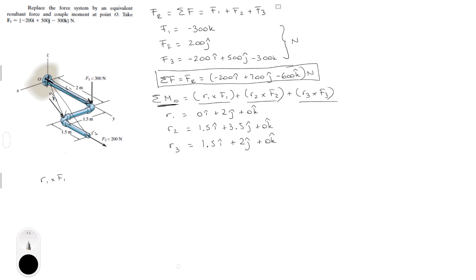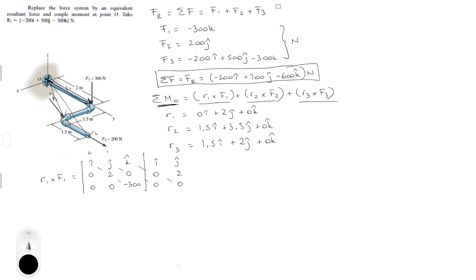For R1 cross F1, draw the matrix with I, J, K on top; R1 is 0, 2, 0 and F1 is 0, 0, negative 300. Matrices with lots of zeros make them easy. Rewrite the first and second columns, then compute positive and negative diagonals. The first positive diagonal gives negative 600 I; the remaining terms are zero. So R1 cross F1 equals negative 600 I.